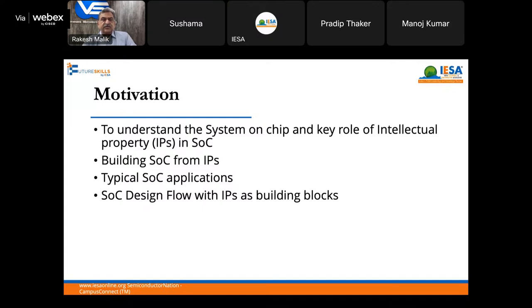At the end of the session, you should be able to understand these four points. Feel free to write your questions and I'll be able to answer them towards the end of the session.